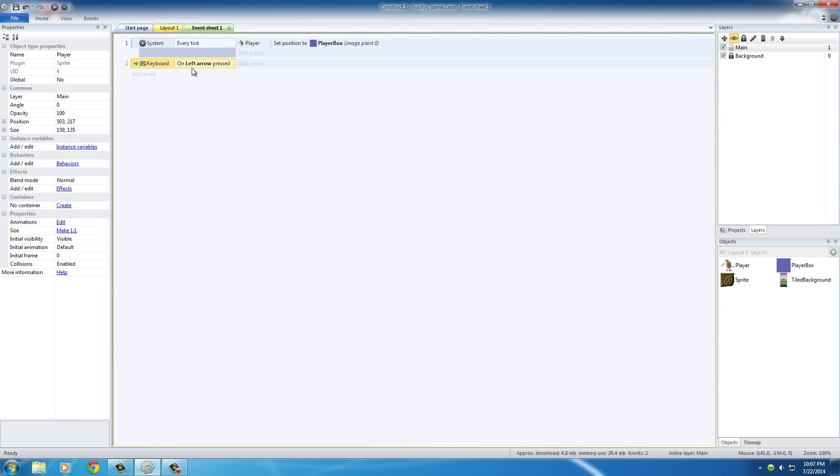Basically this is saying whenever the user presses the left arrow on their keyboard, and then we need to tell it what we want to occur.